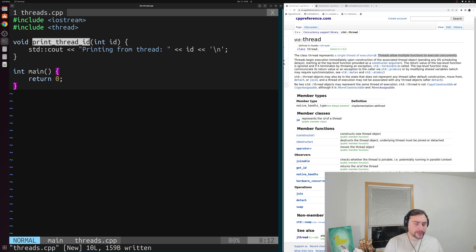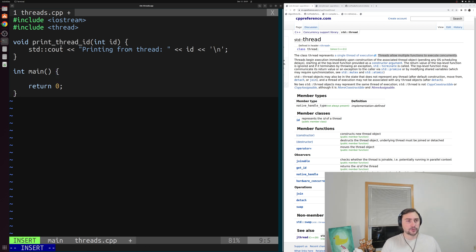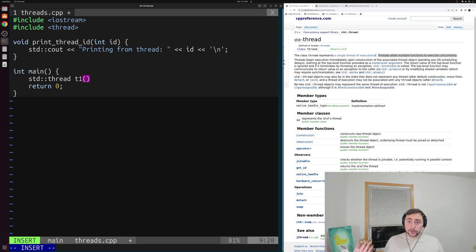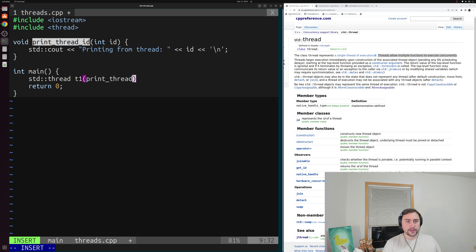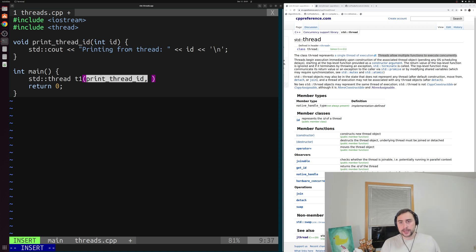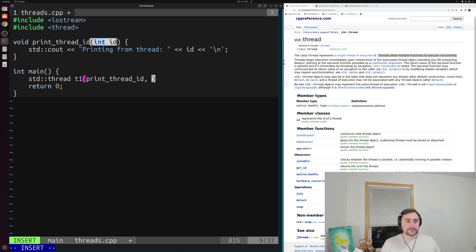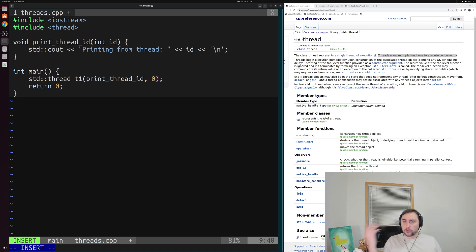So let's go back to our main function and spawn a thread to run this function. Here we'll create some object of type std::thread and we can just call it t1, and to its constructor we'll pass a couple things. First we'll pass the work we want this thread to do — in this case the function print_thread_id, though it could be a function object or lambda. Then we'll pass the arguments to this function, so in this case just the single integer id parameter, something like zero, one, or two.